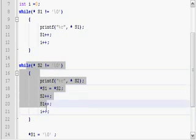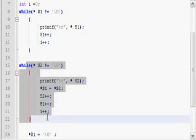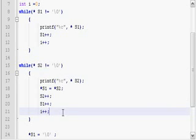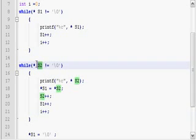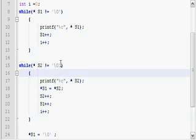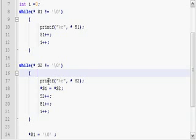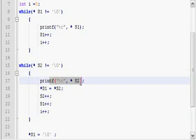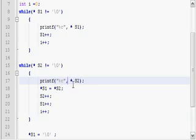Similarly, we have the second while loop here. In that case we are using S2. And it's also looking for a slash zero to end the loop, that is the termination character. And here I am printing the characters in the second one, that is star S2, the value in the second string.